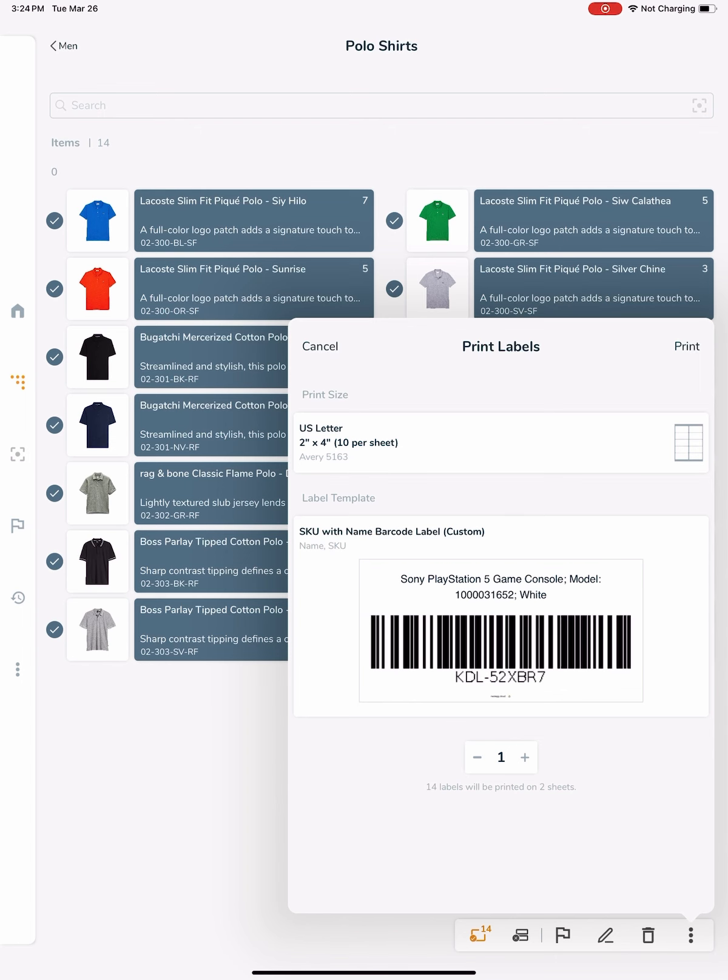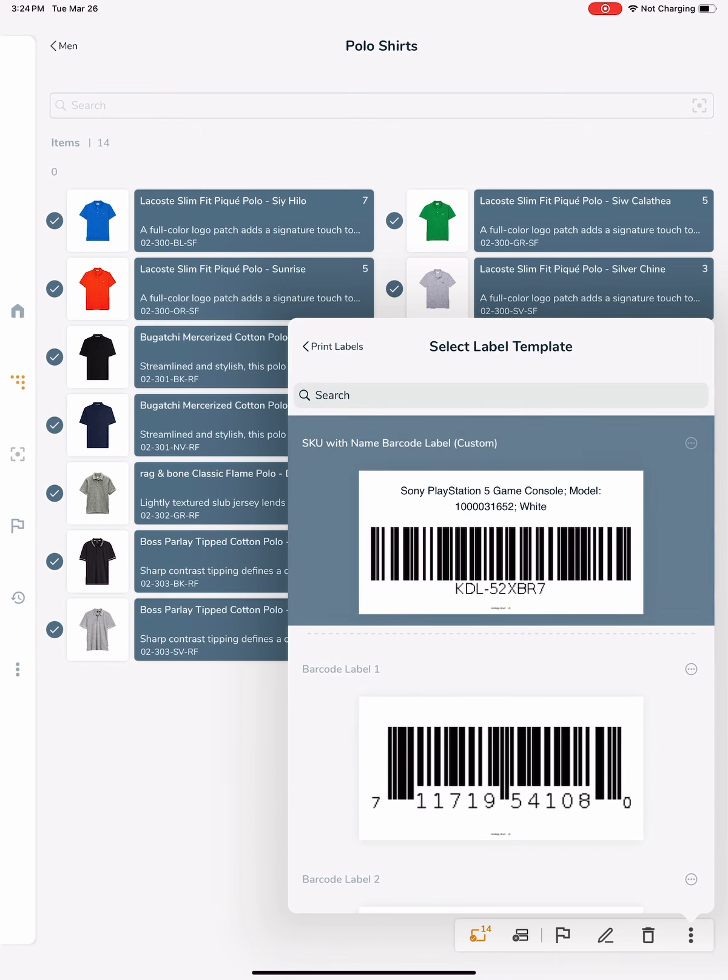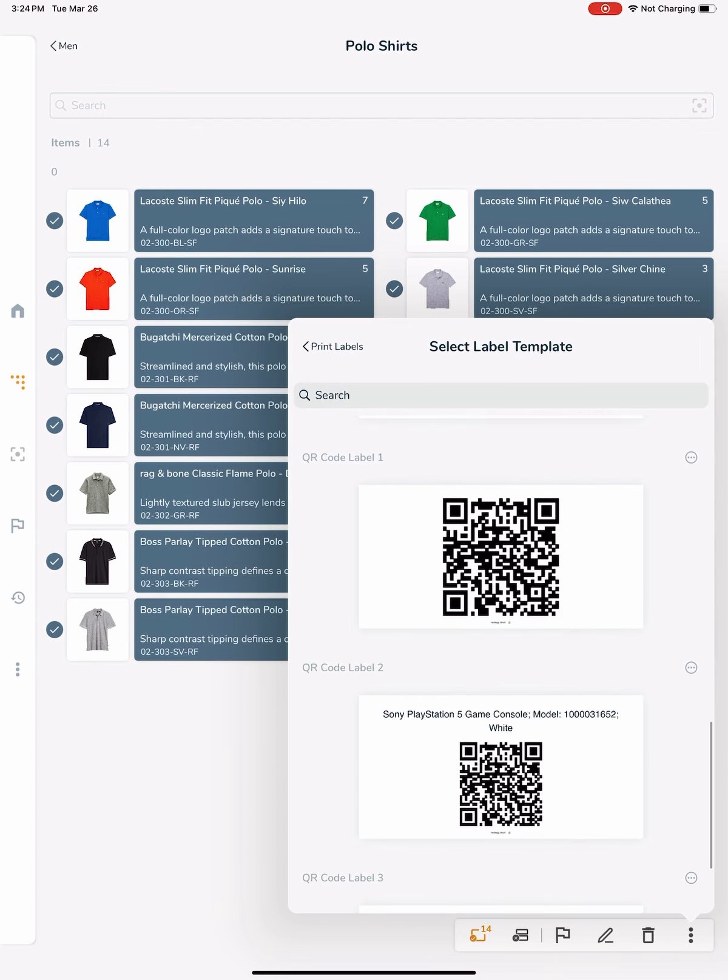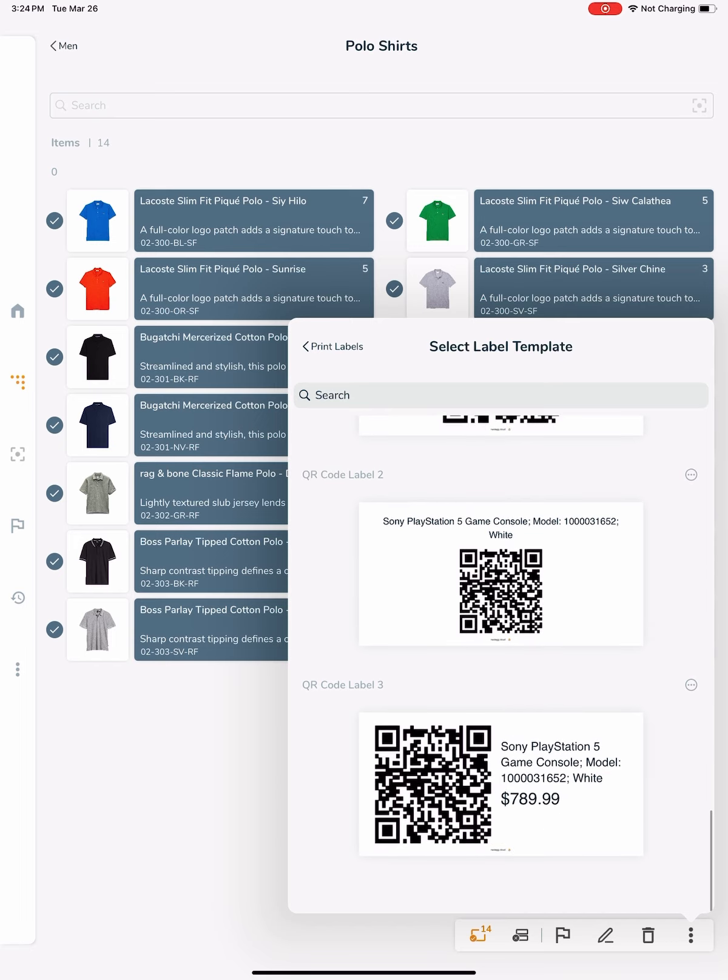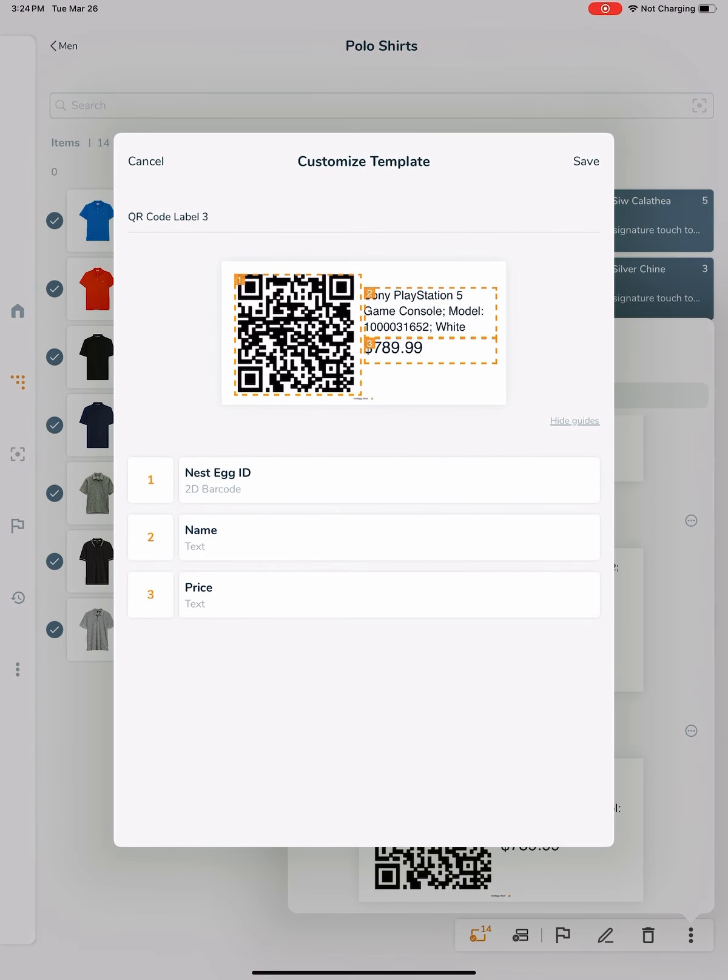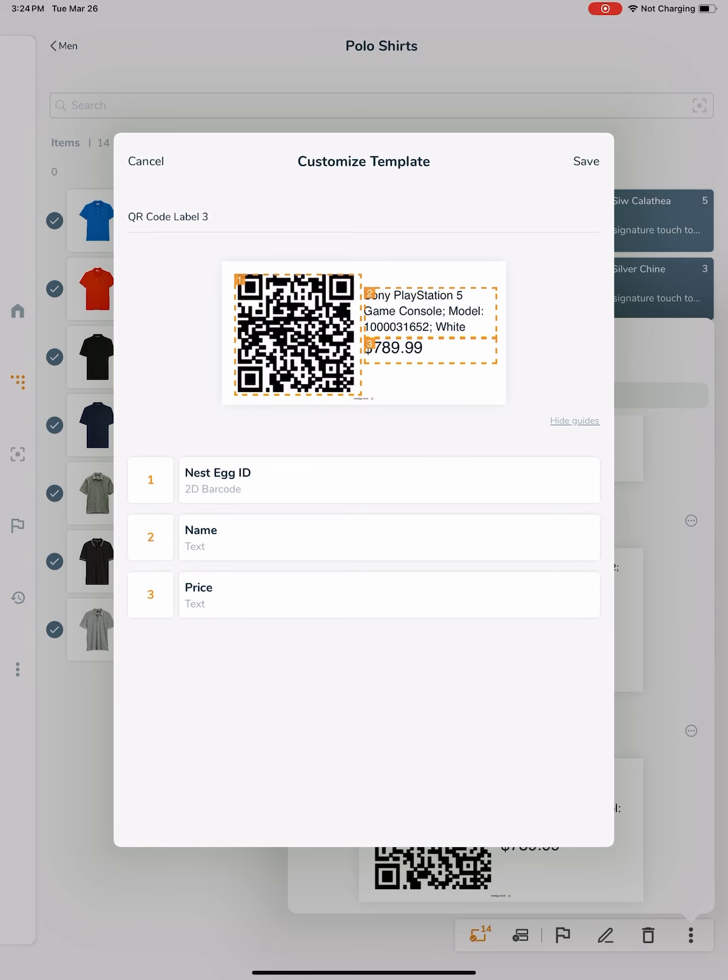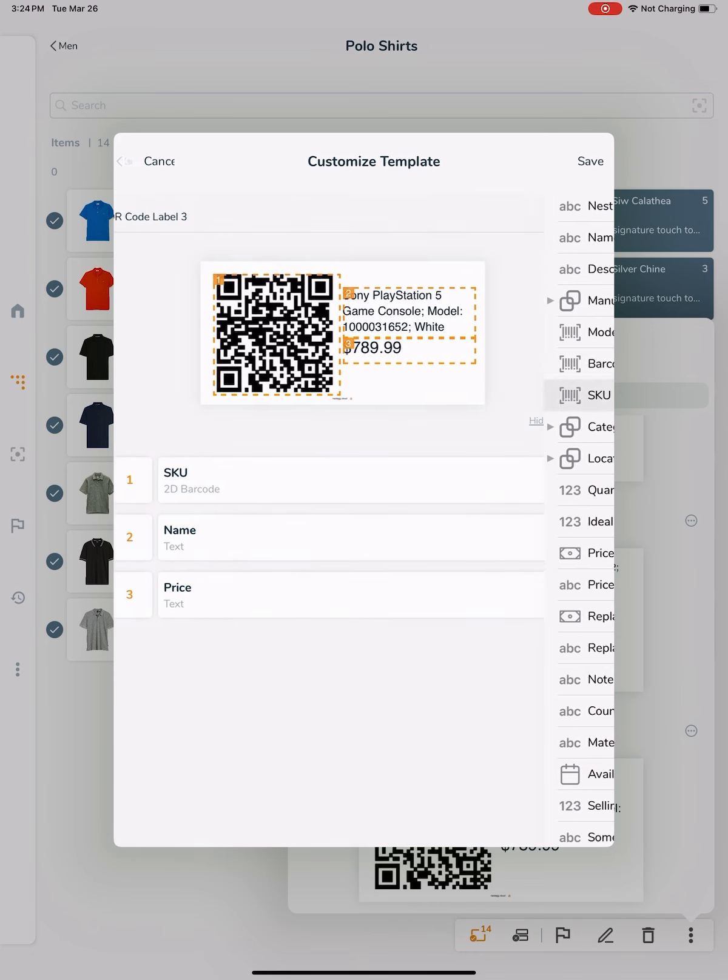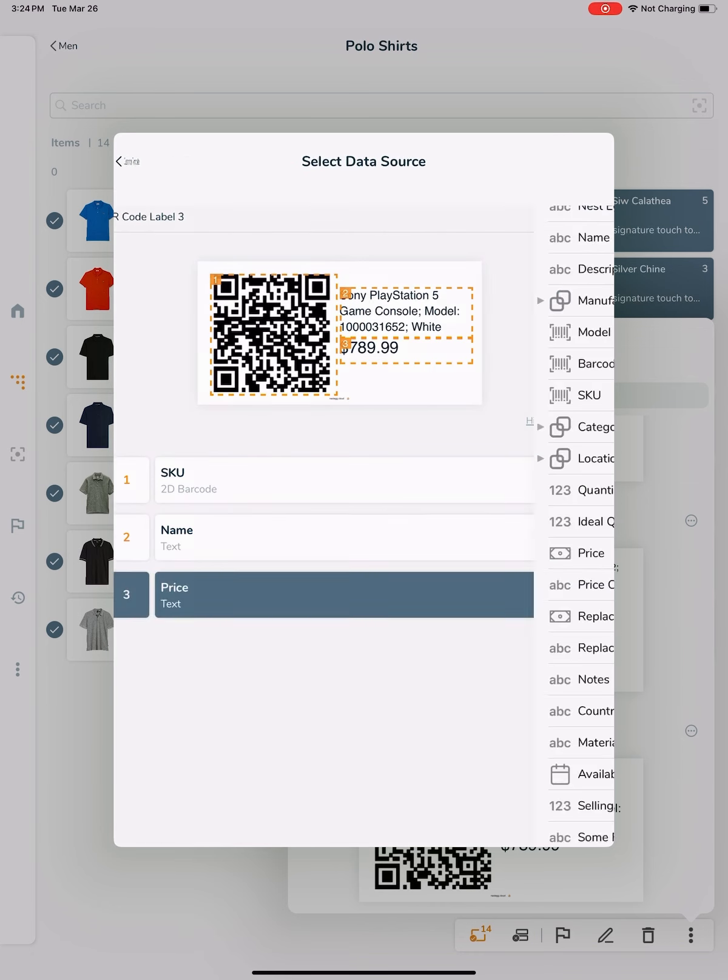We can choose to print the SKU on a QR code label as well. As an example, I will choose the Customize QR Code Label 3. By default, it includes the Nasdaq ID field, which is the unique identifier Nasdaq assigns to each item. Change the Nasdaq ID to SKU and the price to SKU.